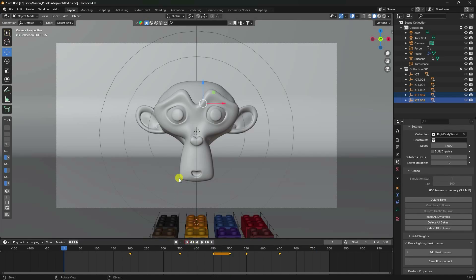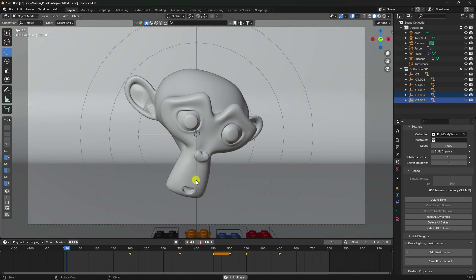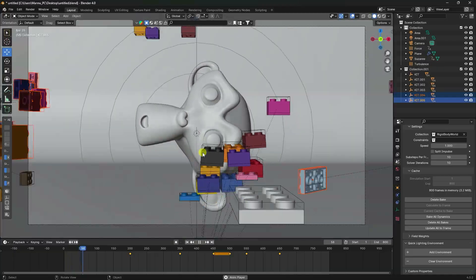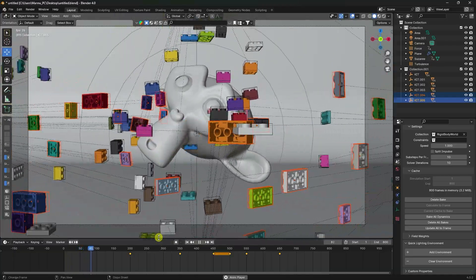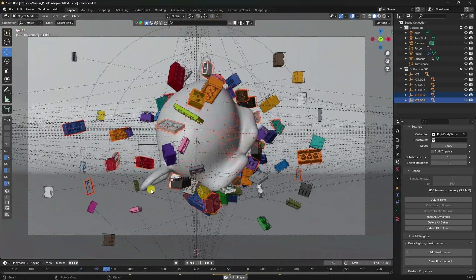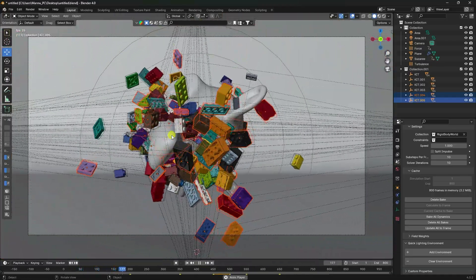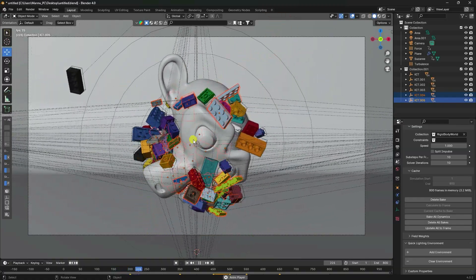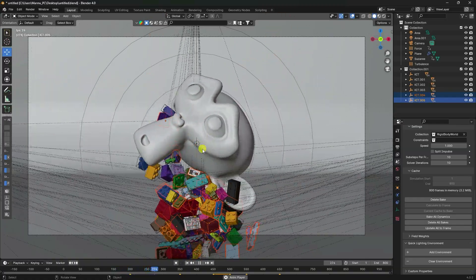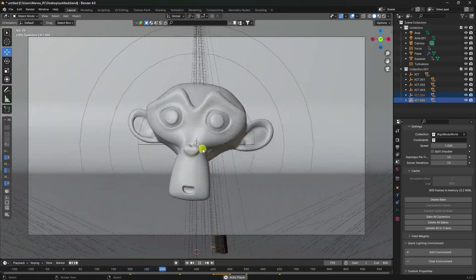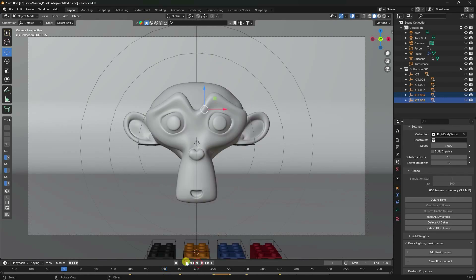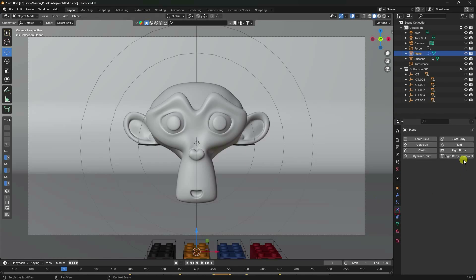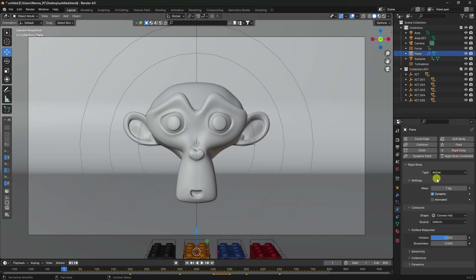Baking is finished - play, it looks really beautiful. The animation is finished. Select the plane, delete the bake, then select the plane again and apply Rigid Body as Passive one more time.